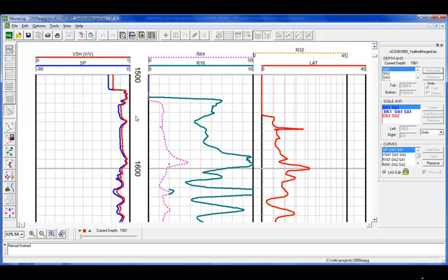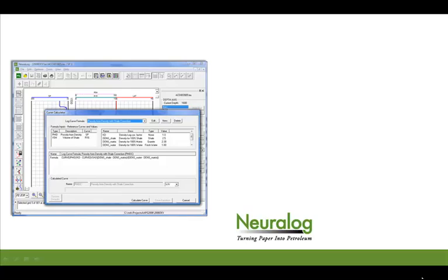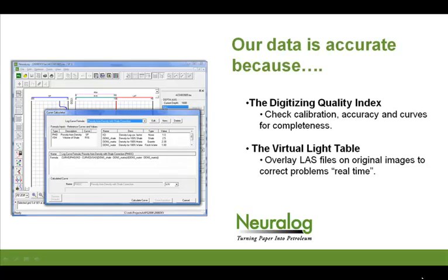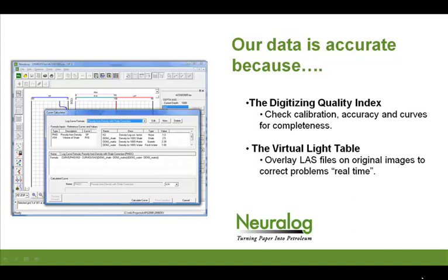So we've been able to show you, from beginning to end, how data is accurate with Neuralog. And the reason it's accurate is, if you're digitizing within Neuralog, you can use the digitizing quality index to check your calibration accuracy and curves for completeness. And then you can also use the virtual light table for your digital logs to overlay that LAS file on original image to correct problems real time without having to start all over.